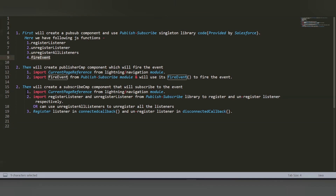The third step is to create the subscriber component, where the value will be displayed — the one that receives values passed from the other component. We again need the current page reference imported from lightning navigation using the wire decorator. We use two functions from the pubsub library: register listener, used in the connected callback, and unregister listener, used in the disconnected callback.